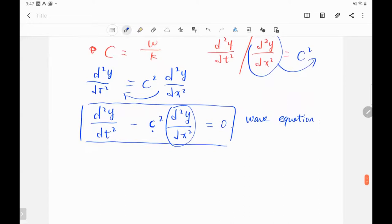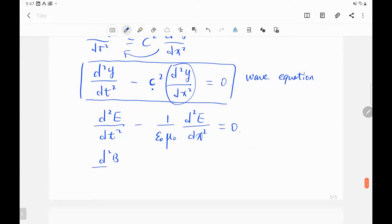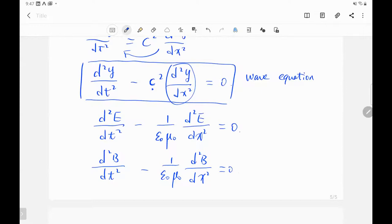From Maxwell's equations, the electric field satisfies: (d²E/dt²) − (1/εμ)·(d²E/dx²) = 0, and similarly for the magnetic field. This is a wave equation, which is why the speed of light is c = 1/√(εμ).